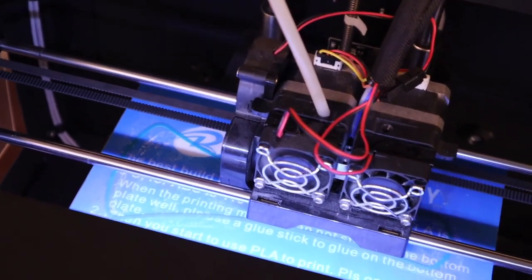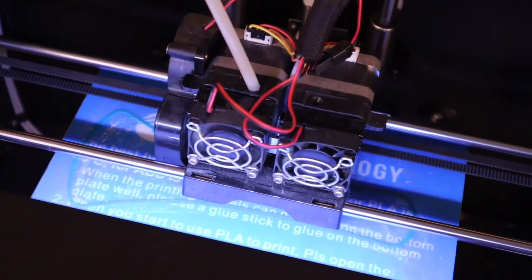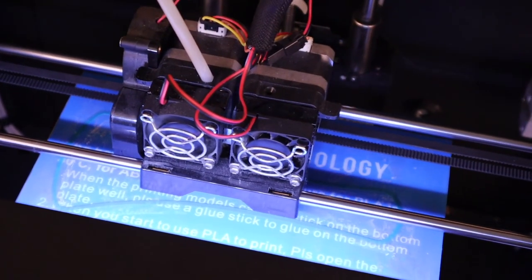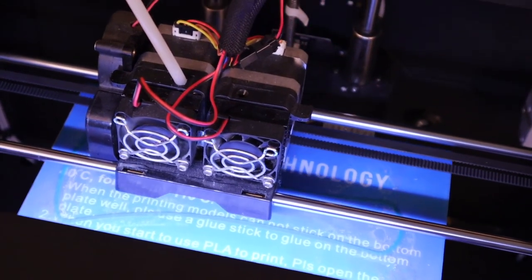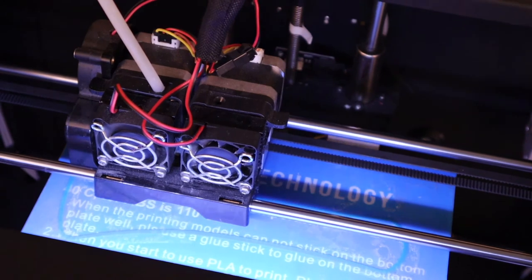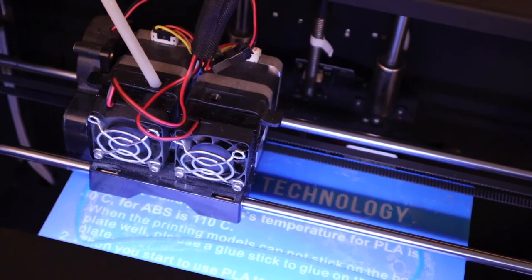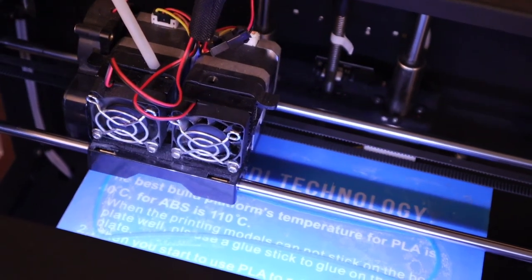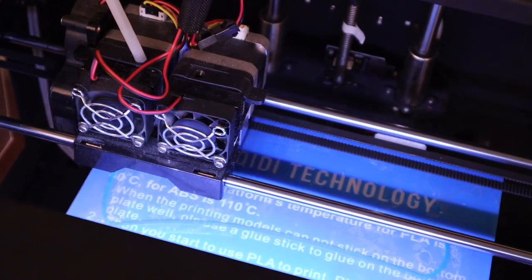So just keep watching it. Make sure that all the layers are sticking. And then come back and check on it in a couple of minutes.